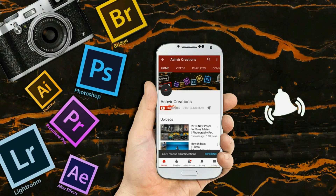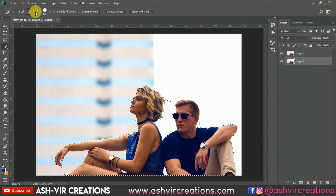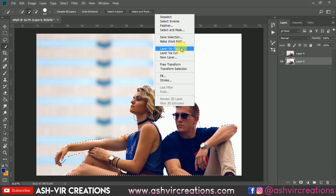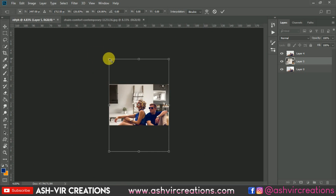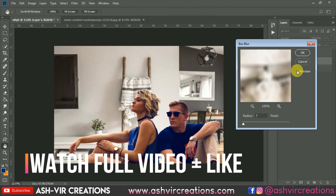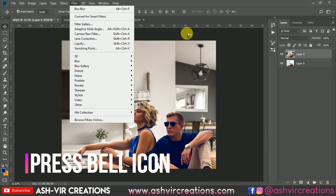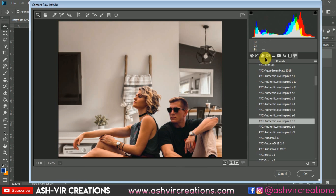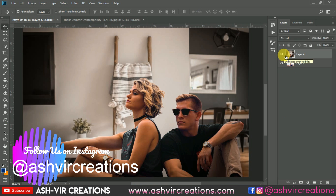Subscribe to my channel and press the bell icon for the latest updates. Hello everyone, this is Ashish Johan from Ashly Recreation, welcome back to my YouTube channel. In this video I'm going to show you how to edit couple photographs with an indoor photo manipulation minimalistic theme. Press the like button to motivate me to make more videos and presets. Visit our website at www.ashshareproductions.com to download backgrounds, camera presets, lightroom presets, LUTs, PNGs, and other photo editing stuff for free.